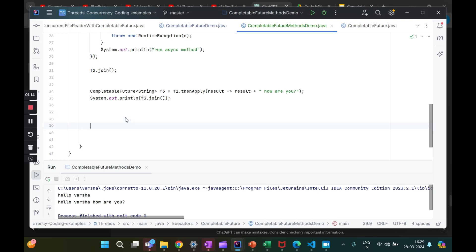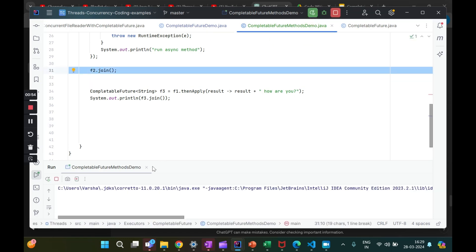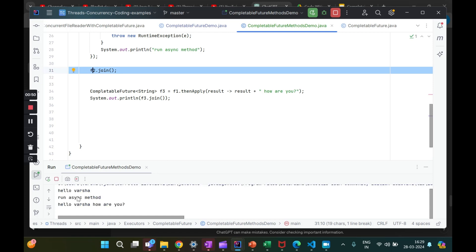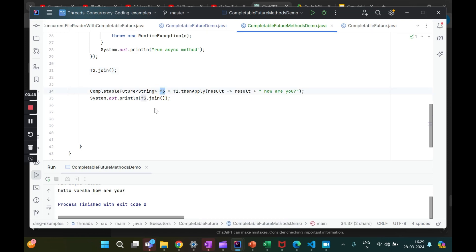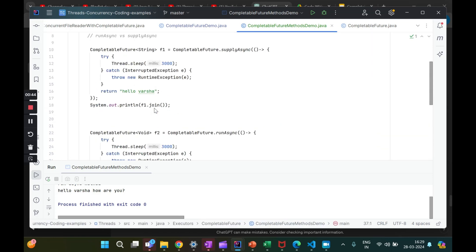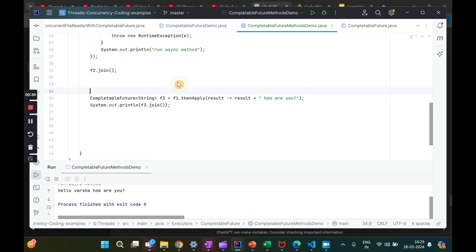There's another method called `allOf` which will wait for all individual futures to complete before proceeding — we'll discuss that too. Now I've added `f2.join()`. Let's run this. We got 'hello varsha', 'run async', and the result of `f3`. So now we've learned `runAsync`, `supplyAsync`, and `thenApply`.